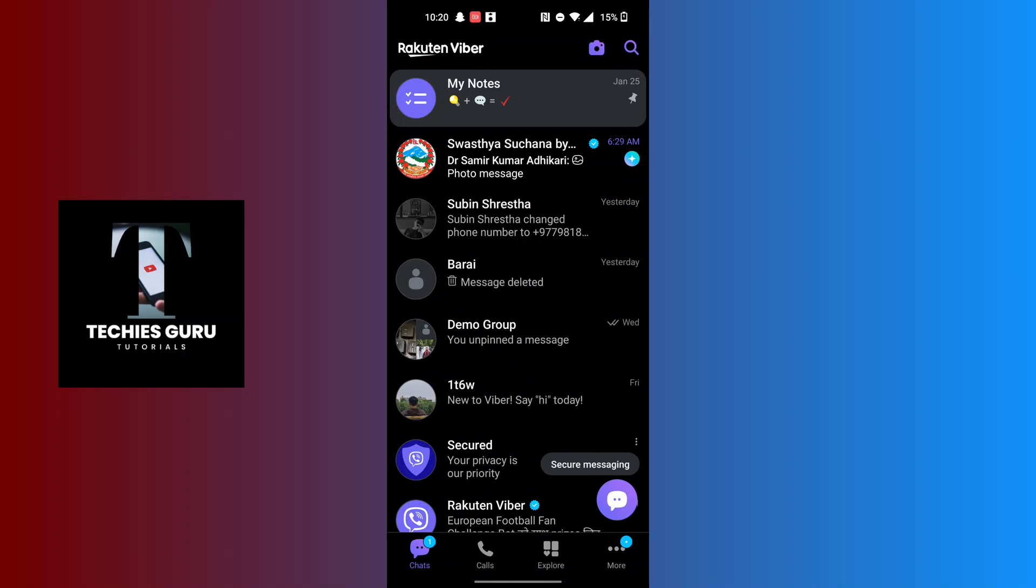how you can unpin a conversation on Viber. If you have any confusions or questions regarding this topic, feel free to comment in the comment section below. Don't forget to like, subscribe, and hit that bell icon for more videos. Thank you for watching, peace!